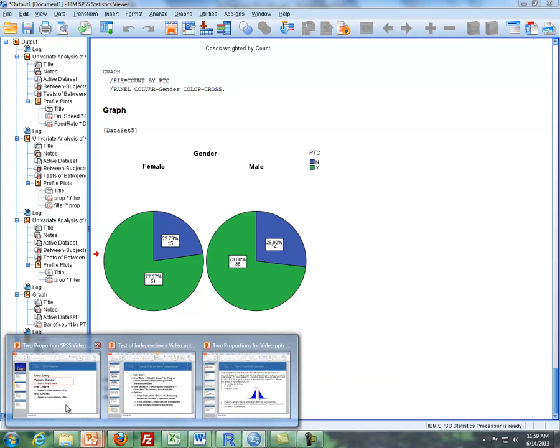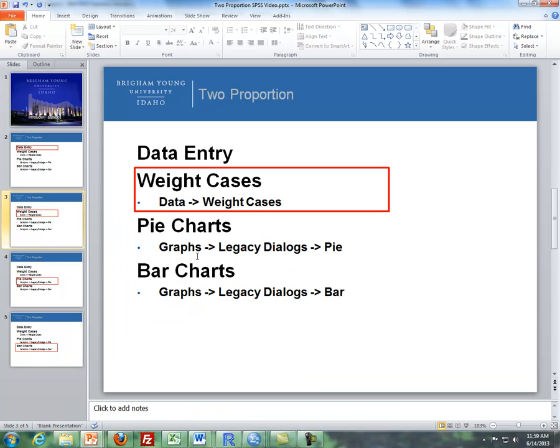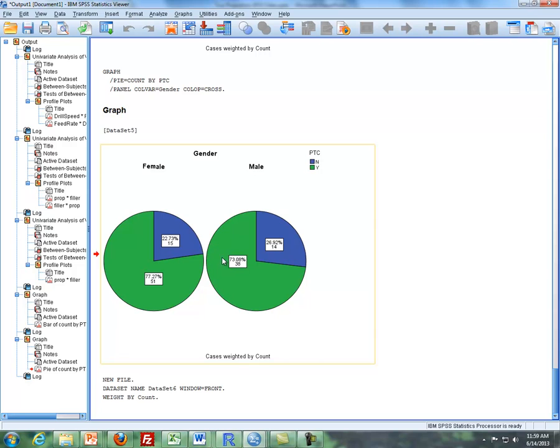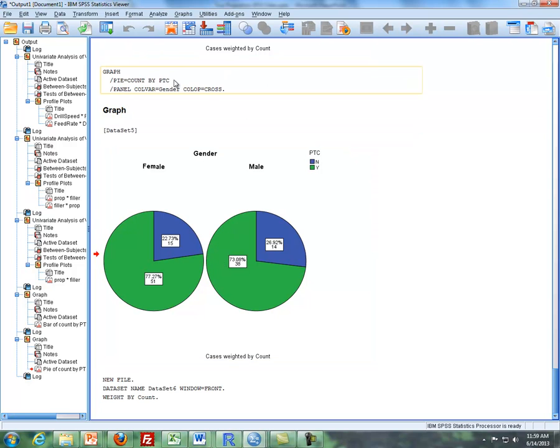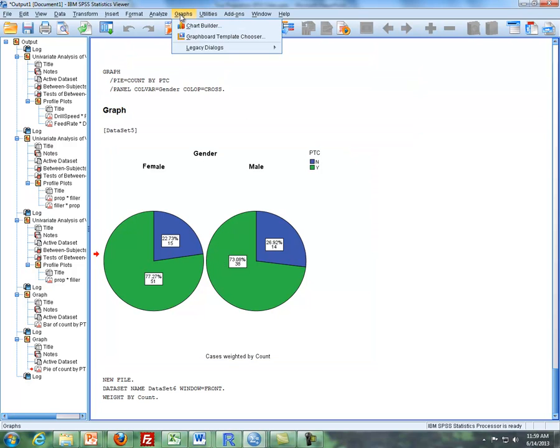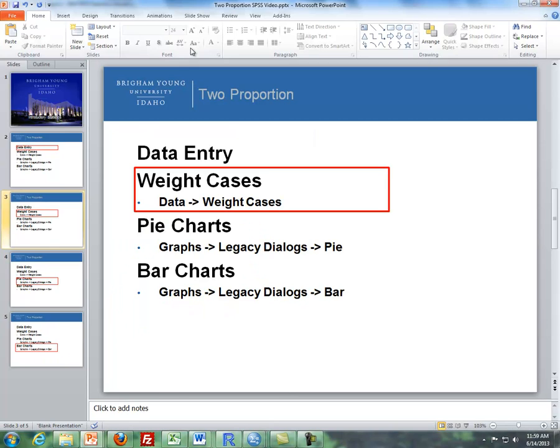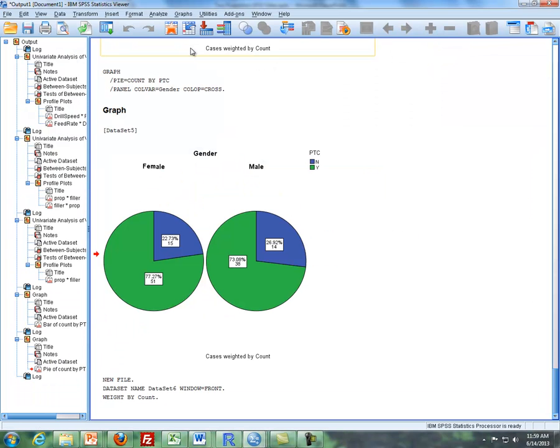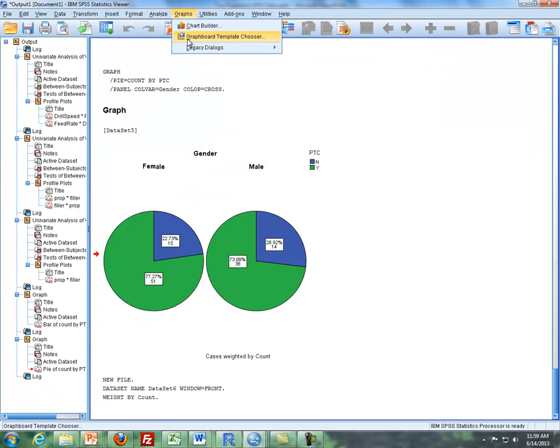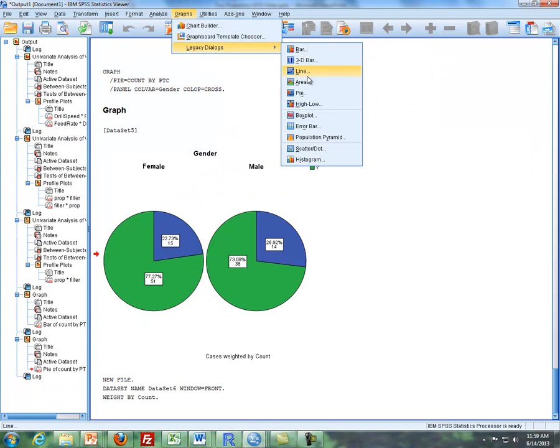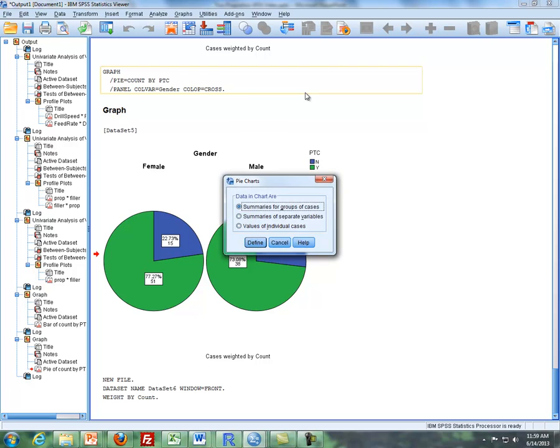The last two things I want to mention here is how to do pie charts and bar charts. So first pie charts, I'm going to, and I did this earlier, but I'll do it again. I'll do graphs, legacy dialogue, and you'll always know how. I'll do pie charts first. Graphs, legacy dialogue, pie charts.